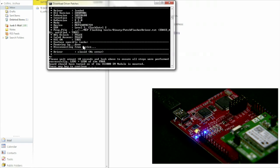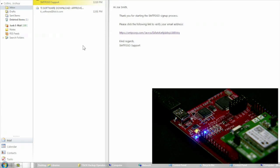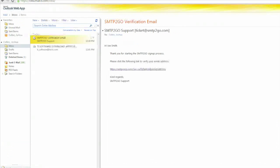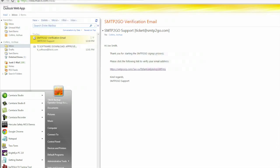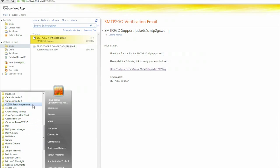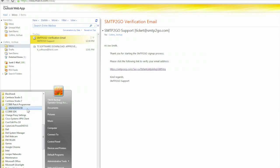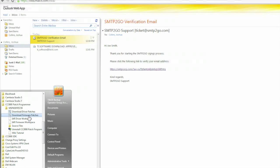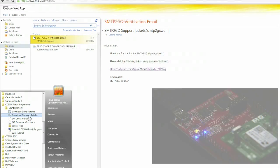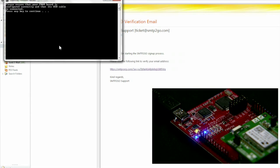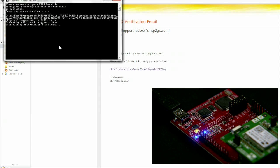Repeat the previous step for the firmware patch. Click Start, All Programs, CC3000 Patch Programmer, MSP430FR5739, Download Firmware Patches, and follow the on-screen instructions.